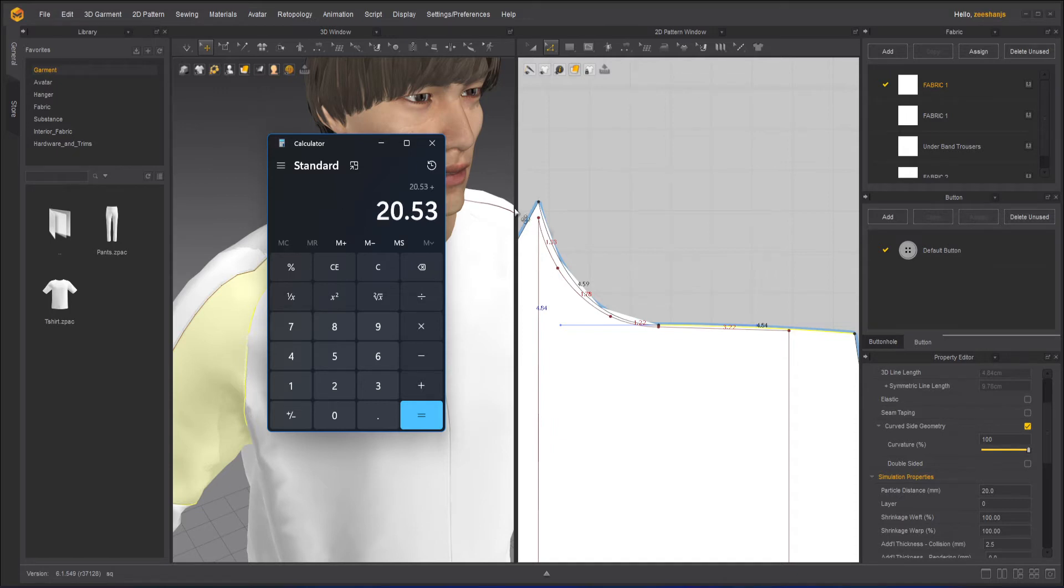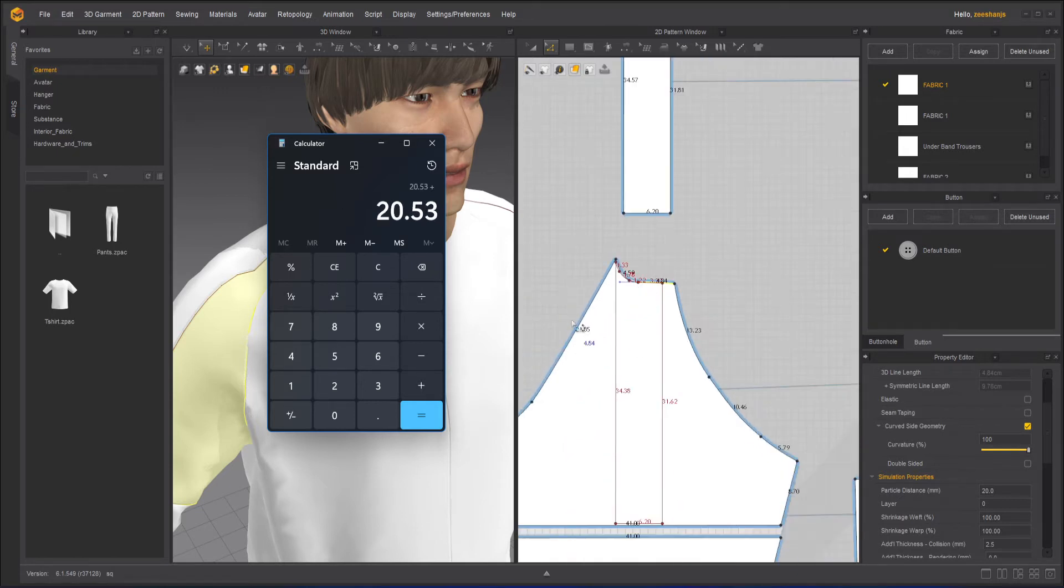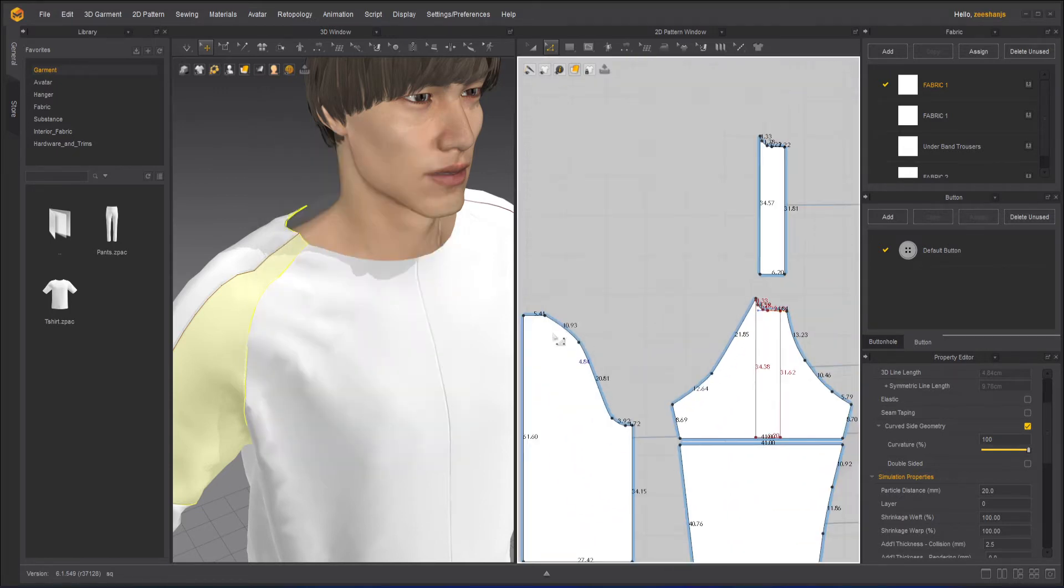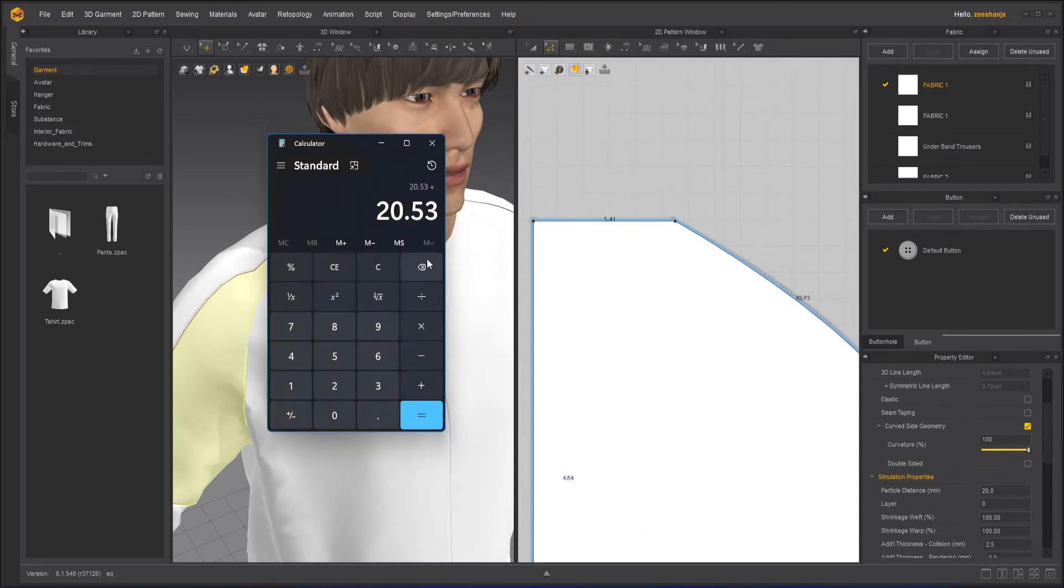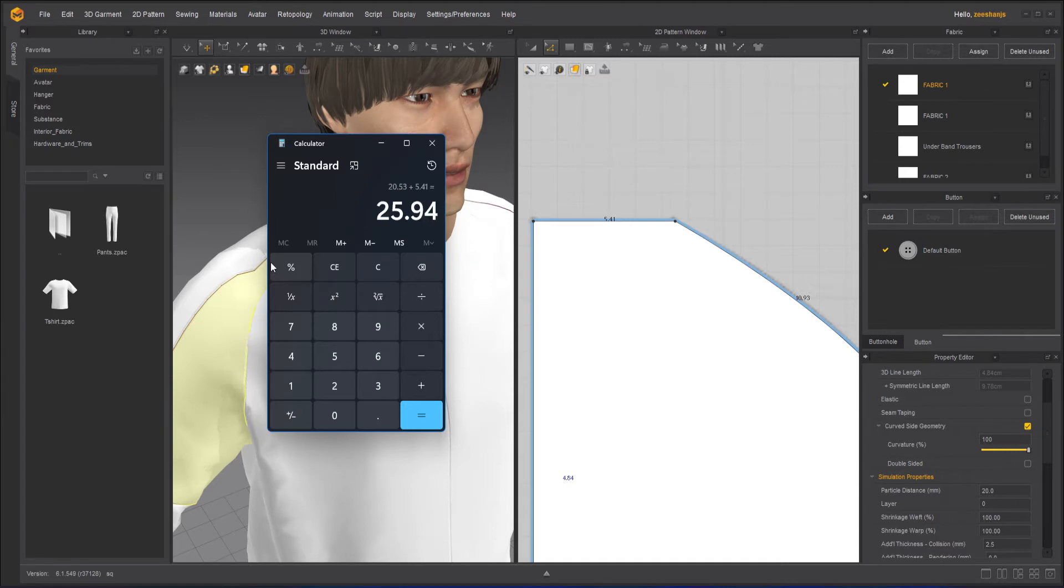And plus 4.59. Plus, and we'll go to the back side. And this is 5.41. So 5.4. Total we have here is 25.94.